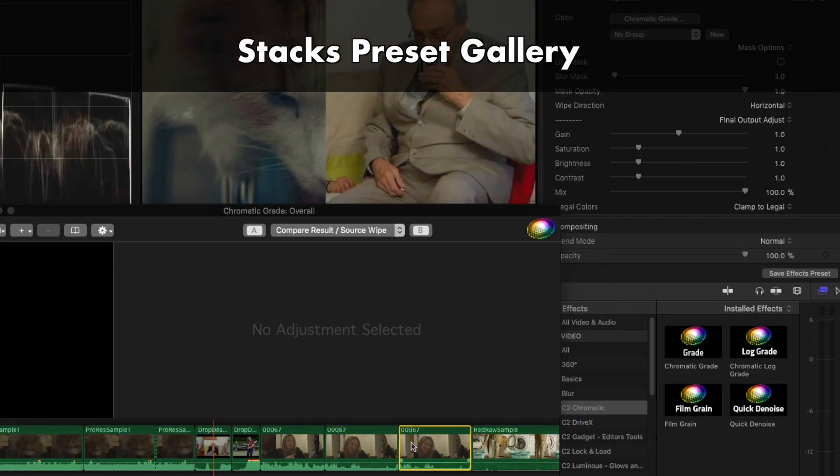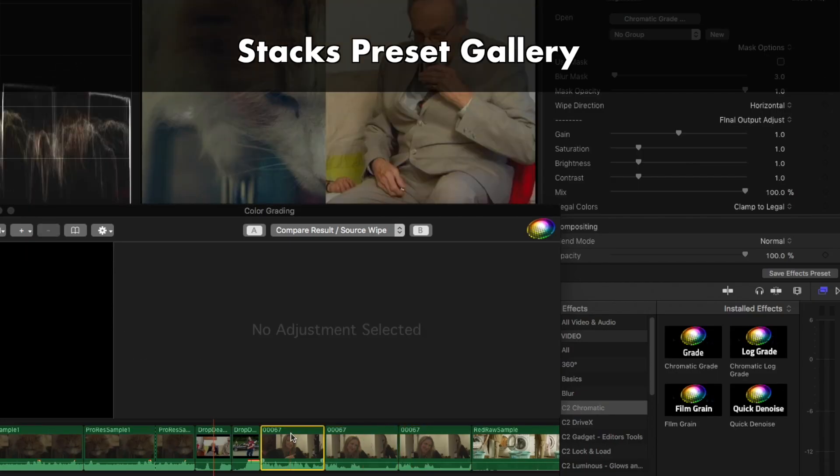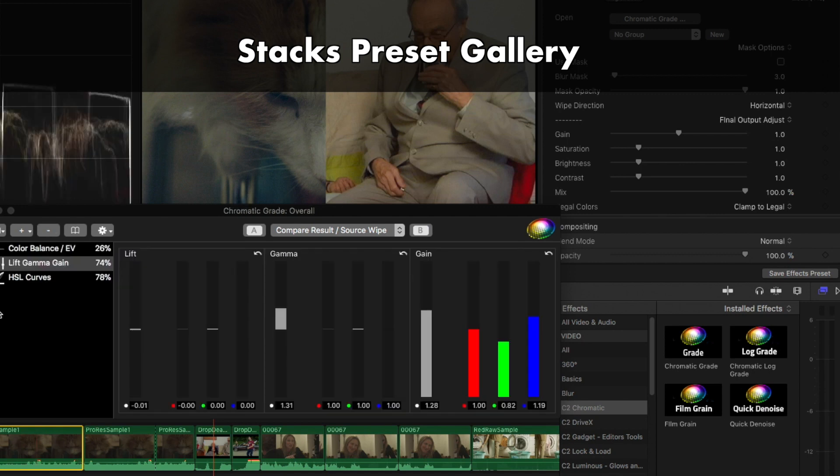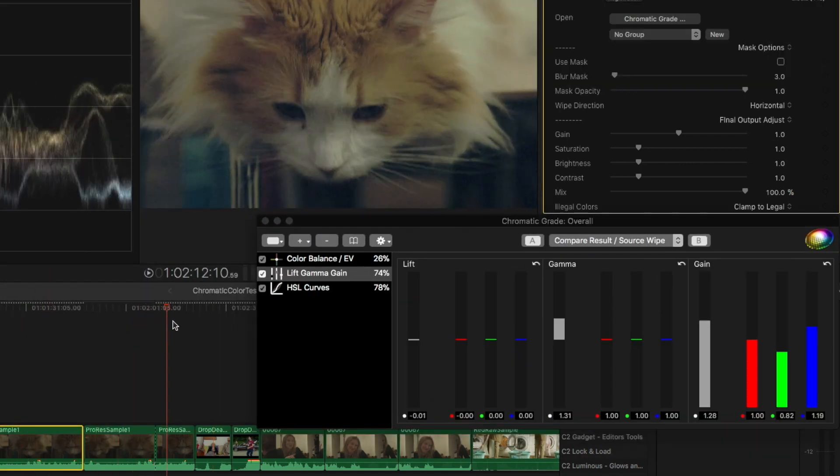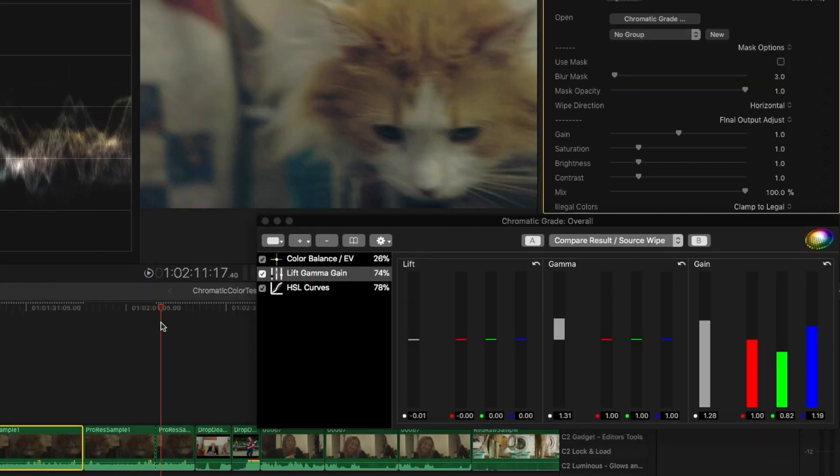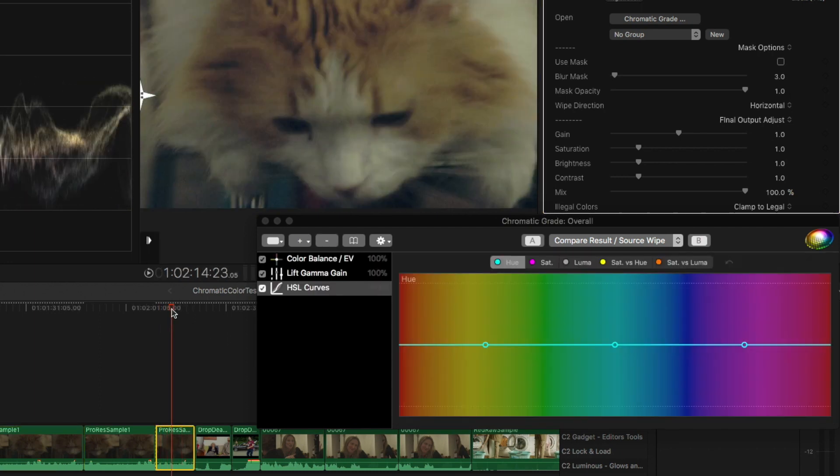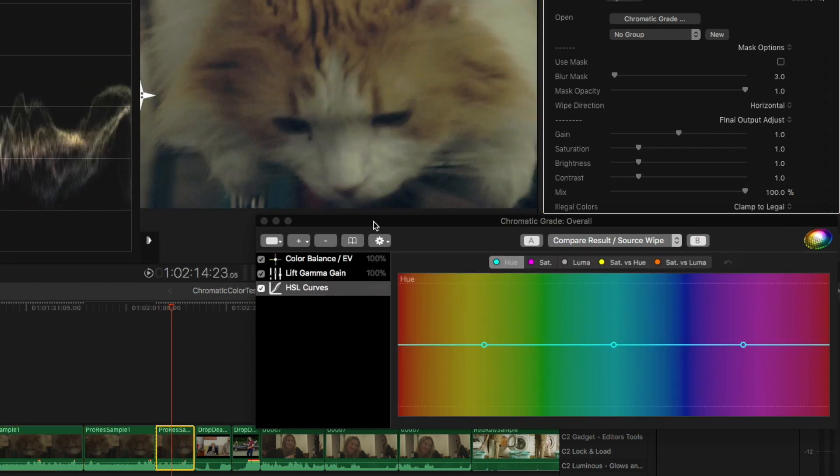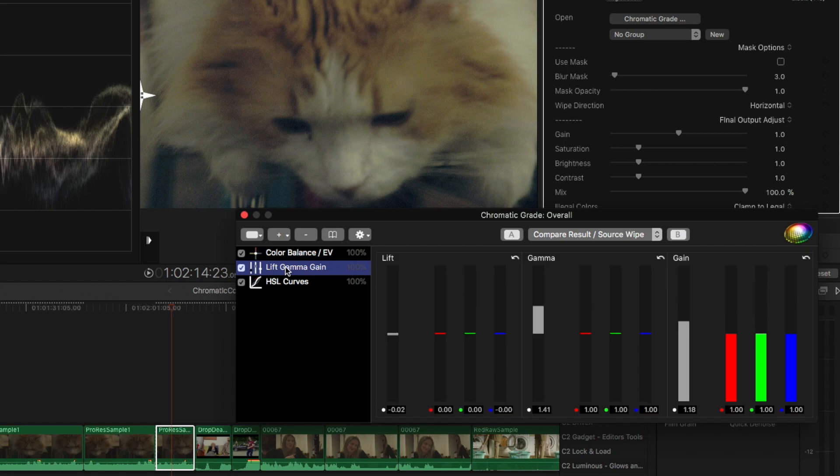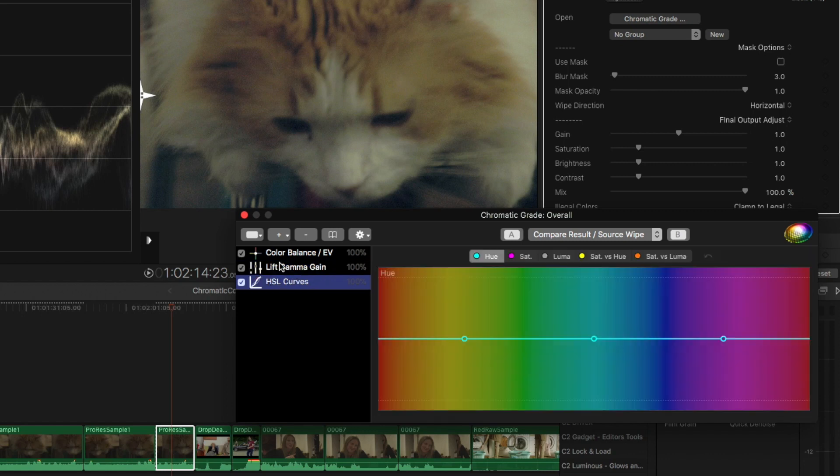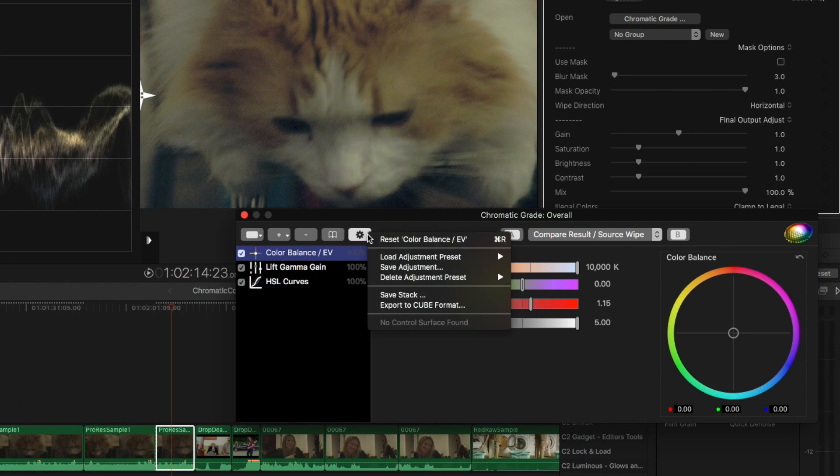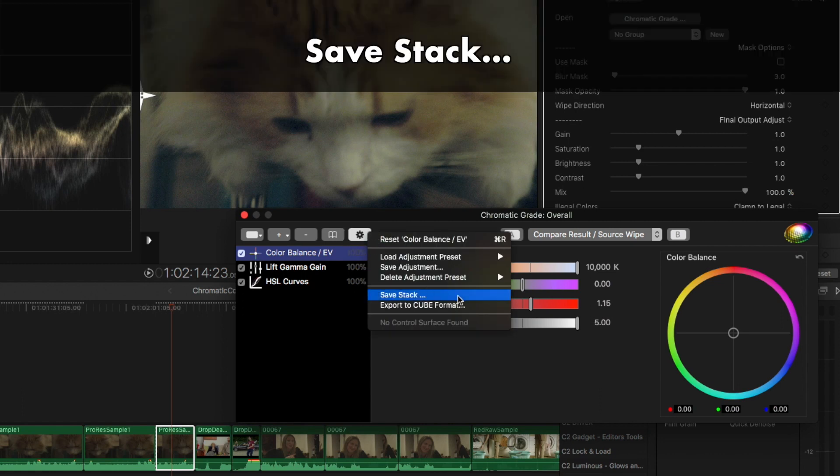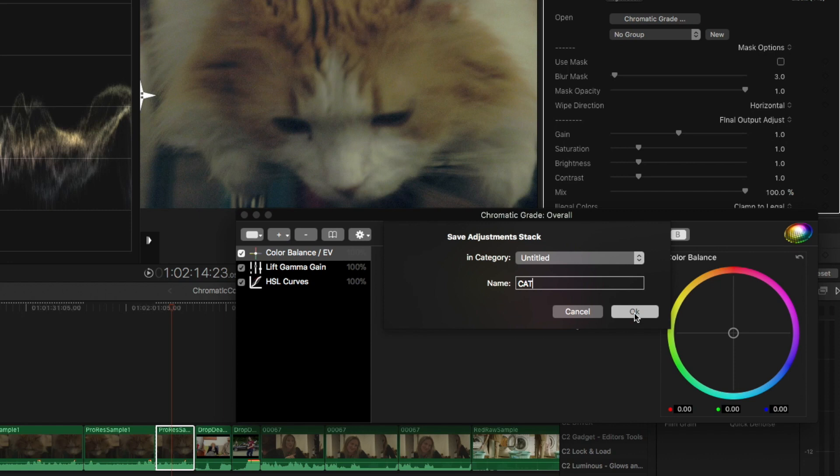Let's take a look at Chromatic's Stacks and Adjustments Preset Gallery as a way to easily save looks moving forward in your color work. Let's take this shot of the cat, for instance. You'll see here that we have a nice little stack built to color correct and balance this shot from before. It's the overall grade. If you go to this little gear settings thing here and click it, you'll see that you can go Save Stack. You can name this particular look and add a different category here if you've already created categories, which we haven't. Click OK.